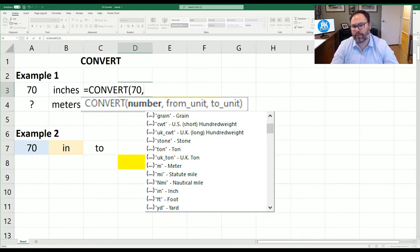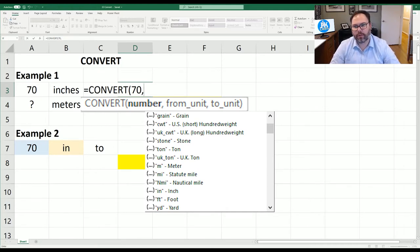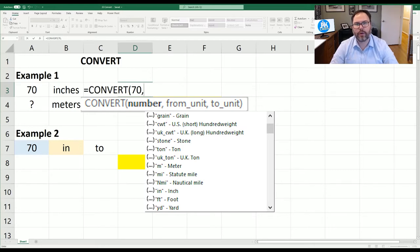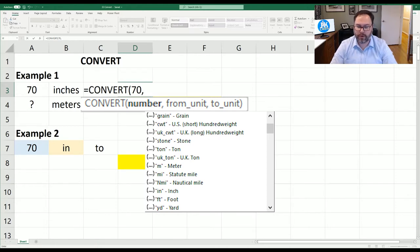Now keep in mind if I select grams and I do light years, it's going to result in an error because it has to be a like unit to be able to use as convert. So what we're going to do is inches to meters.